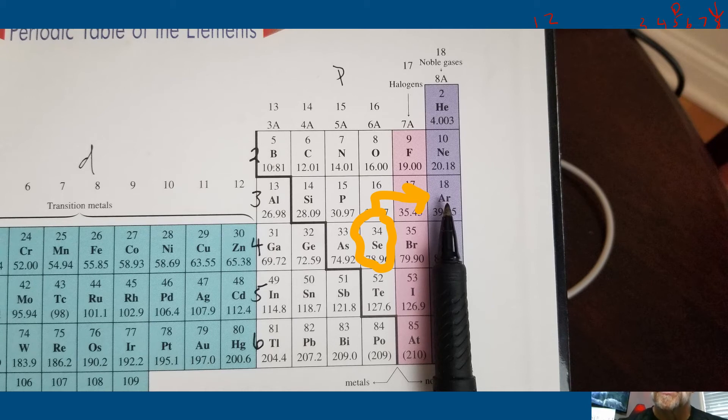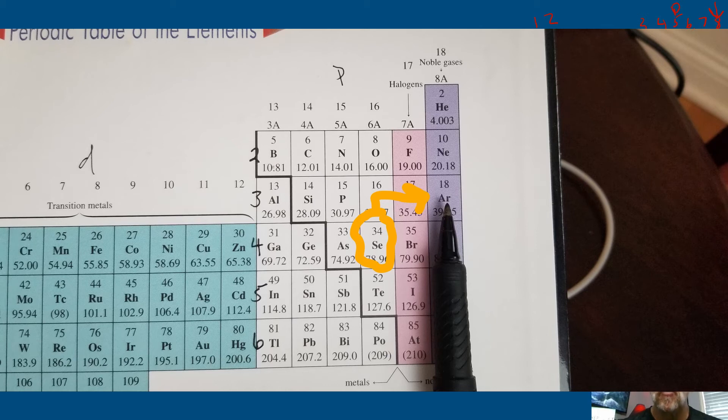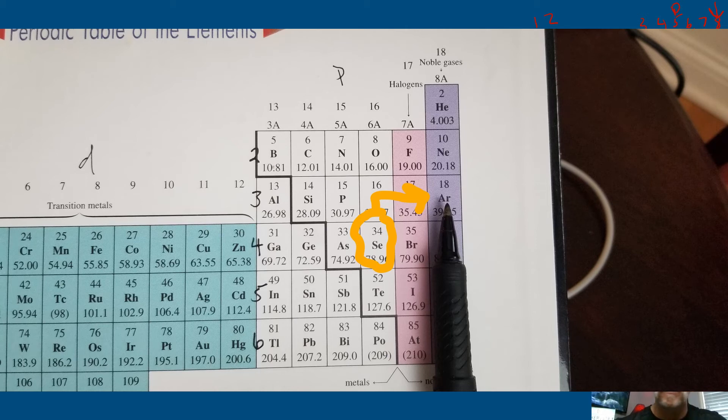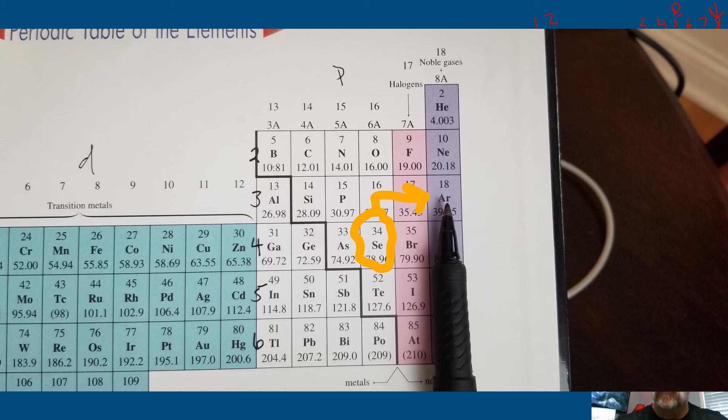So for selenium, you know that the electrons are full all the way down, above selenium, to the noble gas that's directly above selenium, which is argon. So if you look on the periodic table, you have selenium right here in the p block—it's atomic number 34.